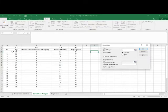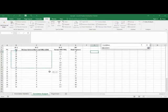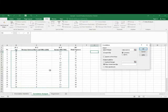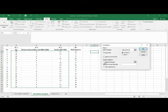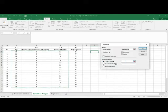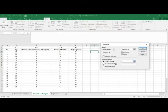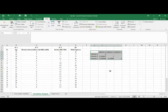Select all three variables you plan to test for the input range. Then click the output range and select a blank cell where you want the results. For example, I'll place the result in cell G3.